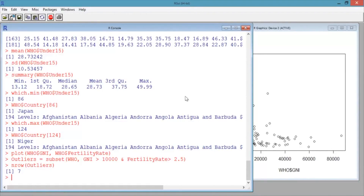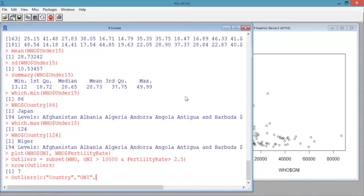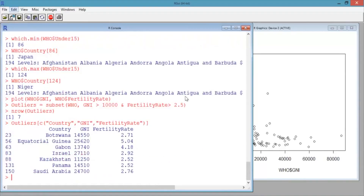There's an easy way to extract a few variables from a data set — we'll use this technique several times in this class. Type outliers[c("Country", "GNI", "FertilityRate")] and hit enter. This shows us the values of these three variables for the seven observations in the outliers subset.